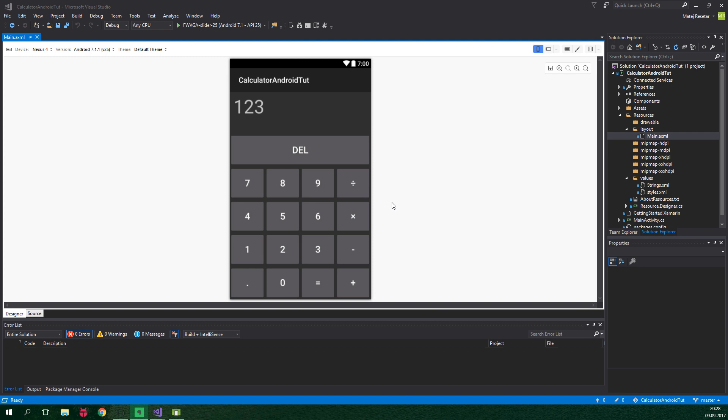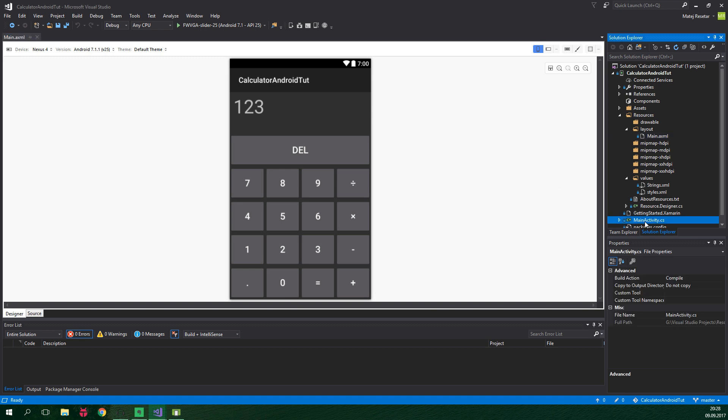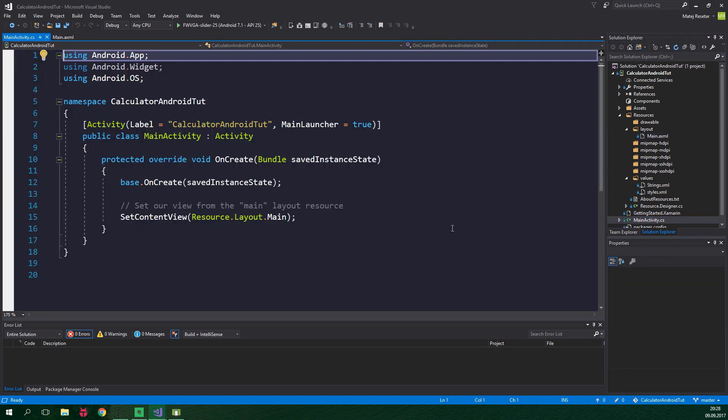Without further ado, let's open up MainActivity, which is located right here. This is the class which makes stuff happen. If you'd like to know the basics of Android development, check out my tutorial about making a simple Android app in Xamarin Android.